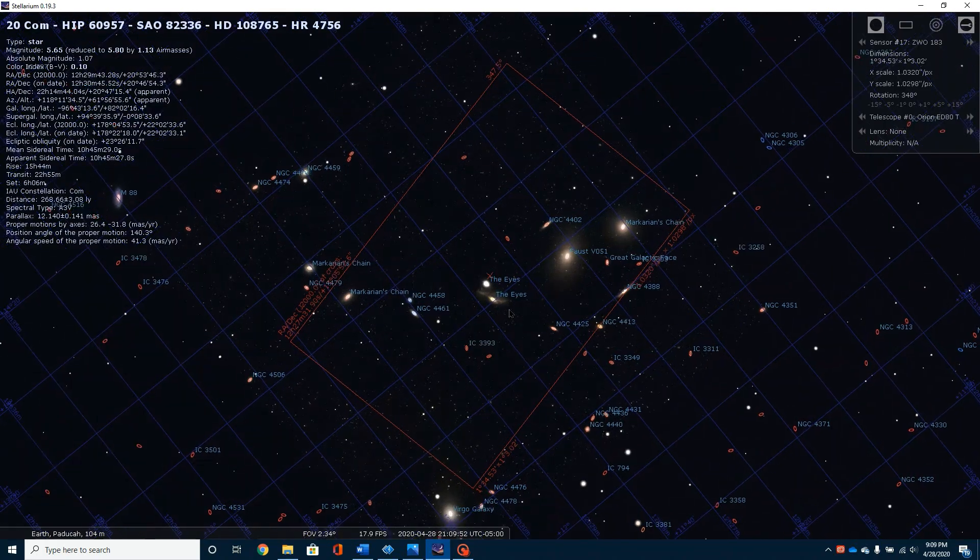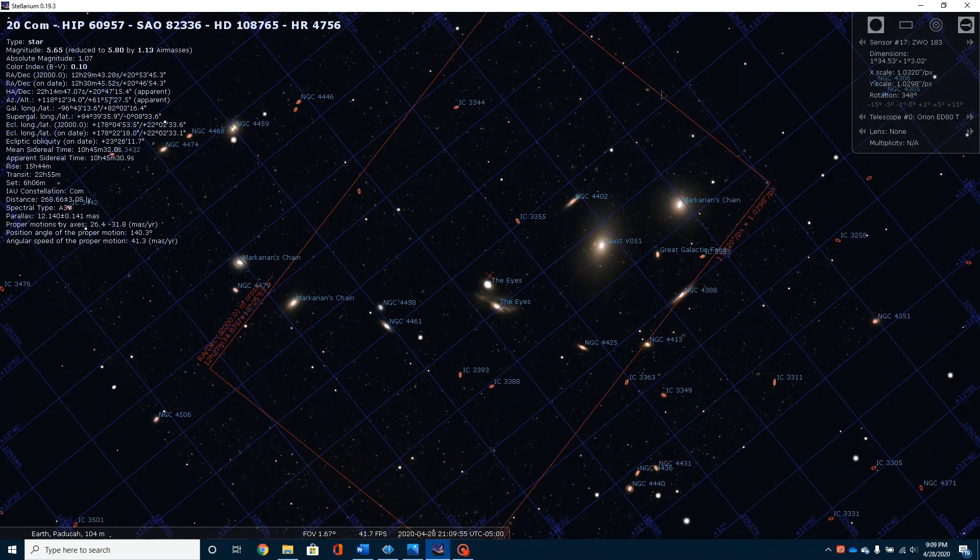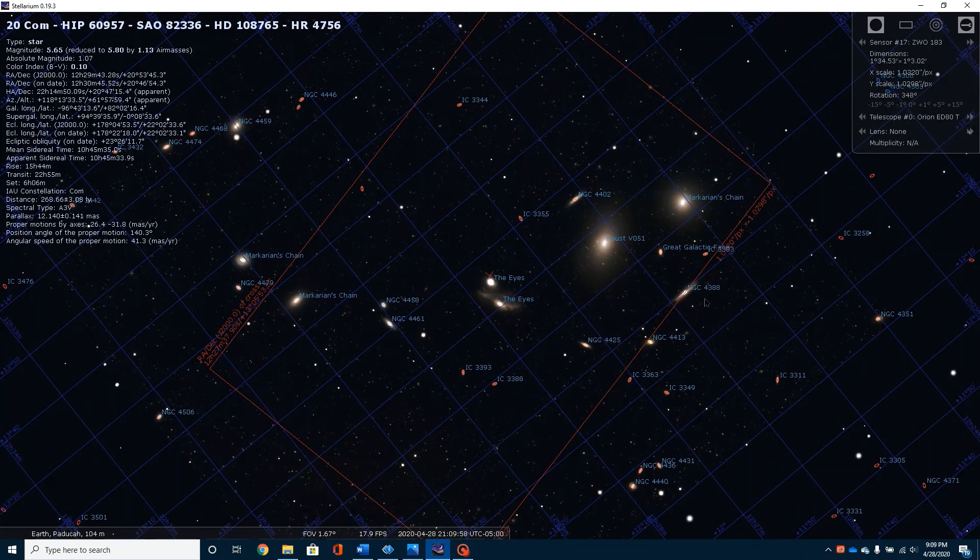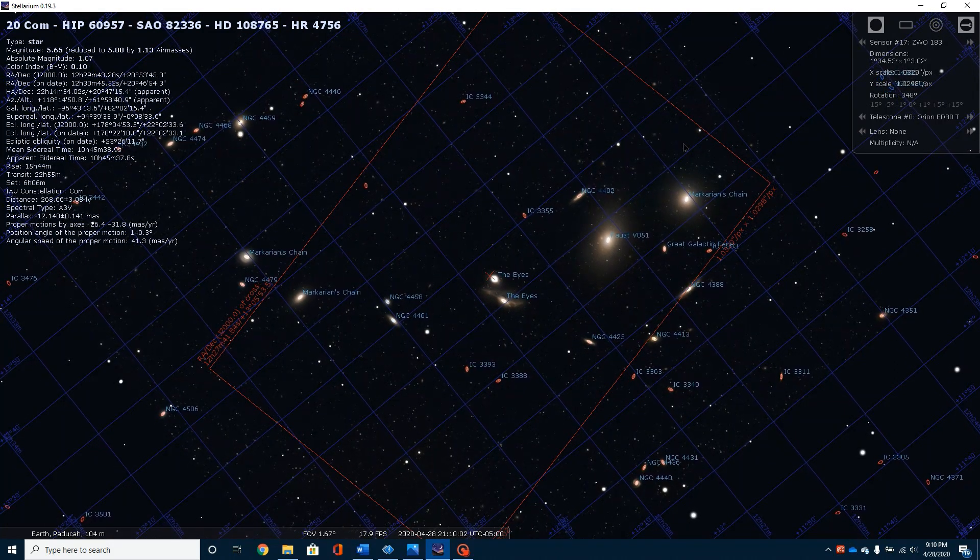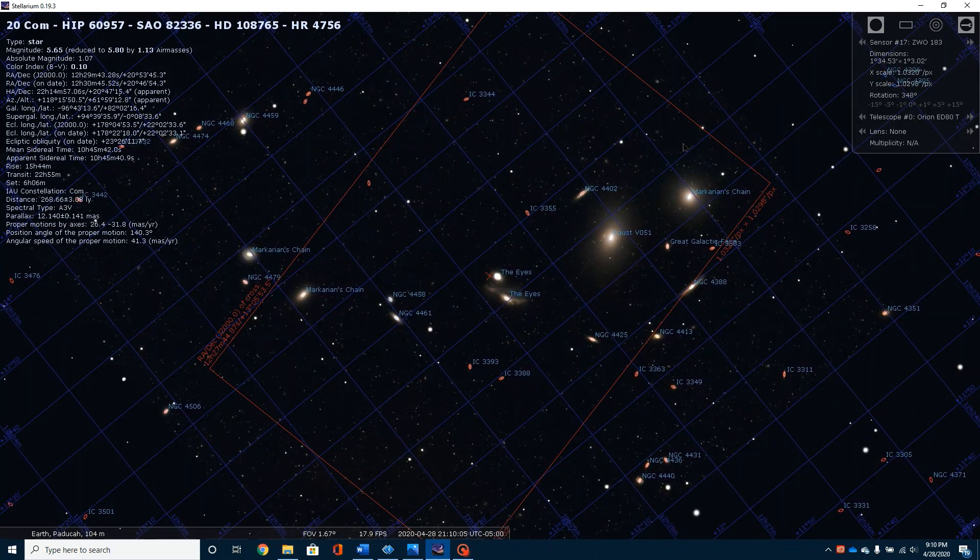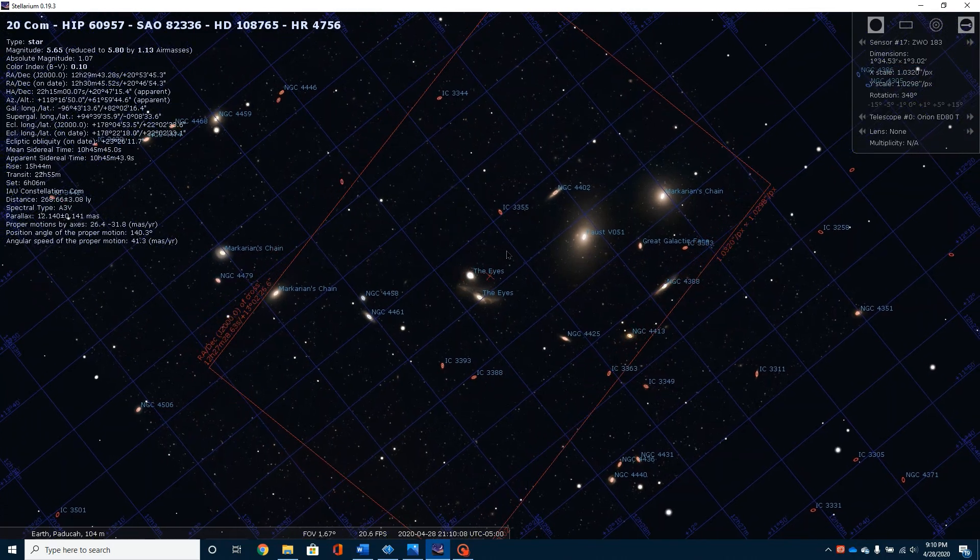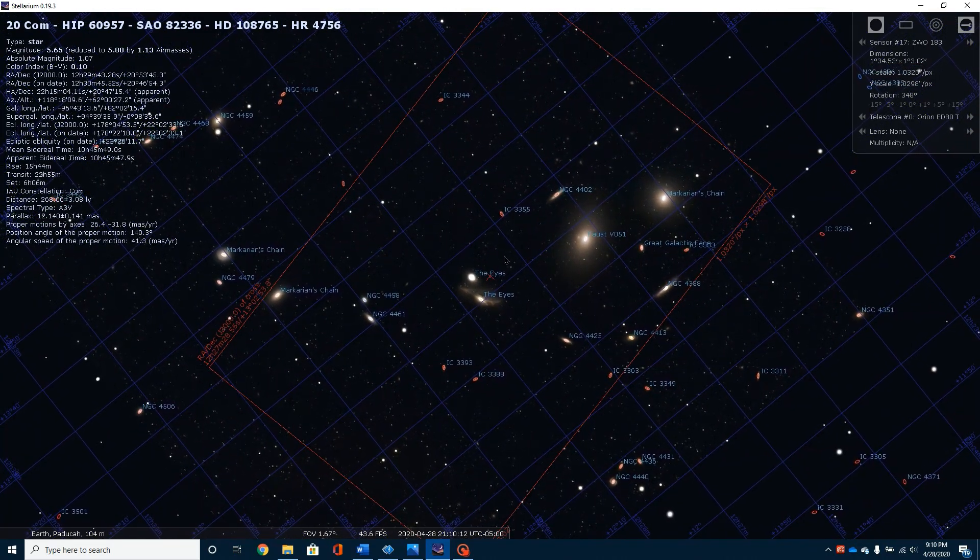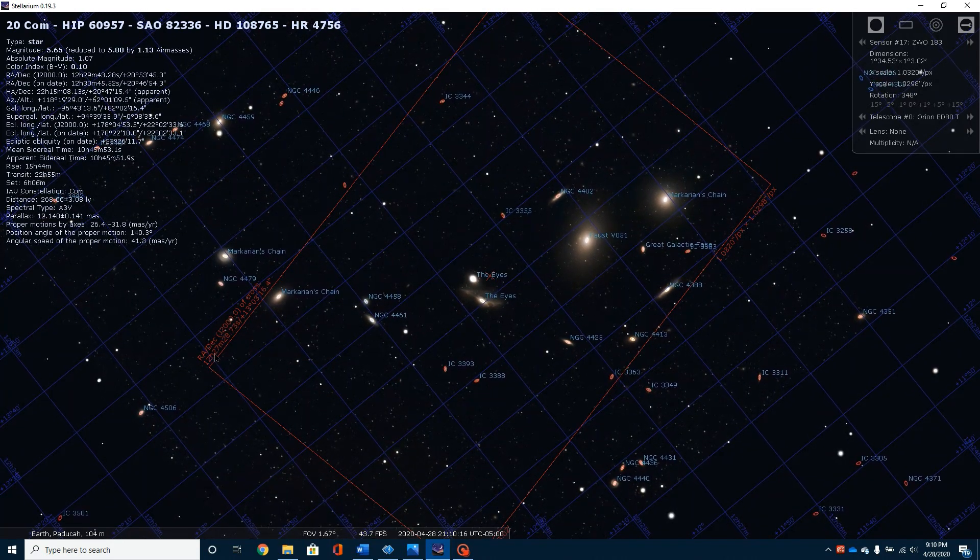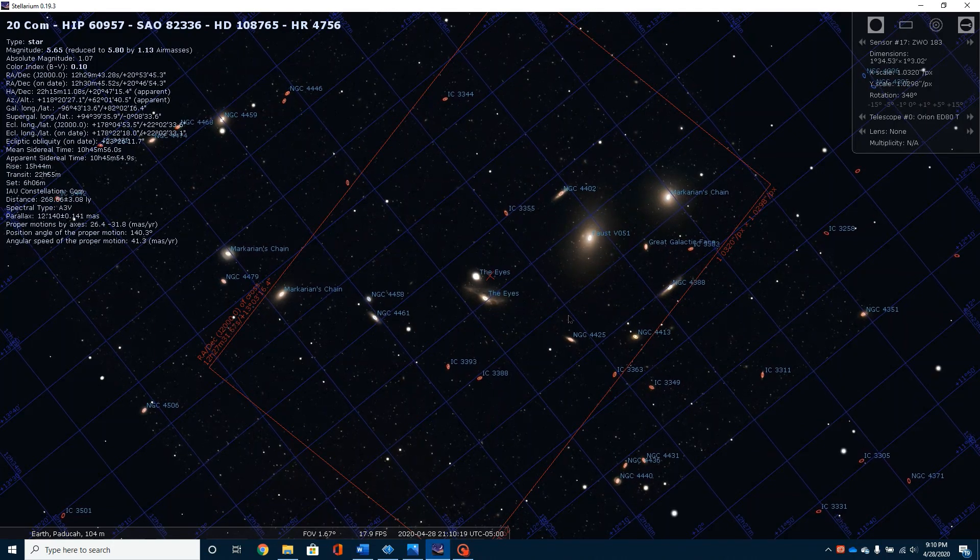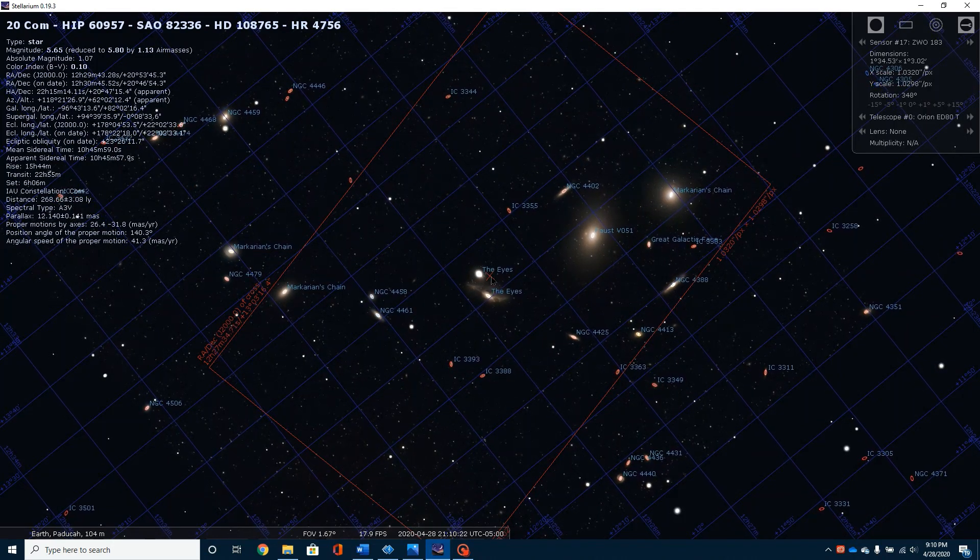As we zoom in, we begin to see Markarian's chain begin to show up, and I've got it set up so I've got this little red box. This is actually my imaging box. This takes my camera and my telescope into consideration, and it's a cool little feature of Stellarium to be able to center up and figure out exactly what you want, how you want to frame your picture, and then you can go over here and get the RA and declination, enter that into astrophotography tools, and it will put you right in the center.